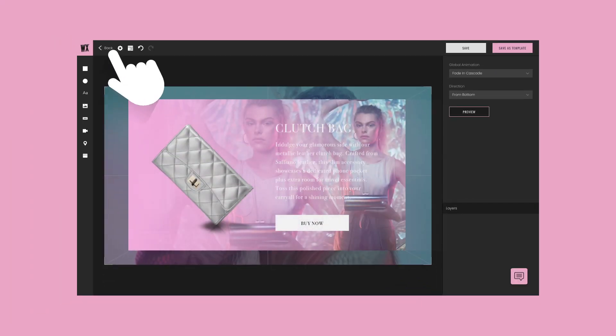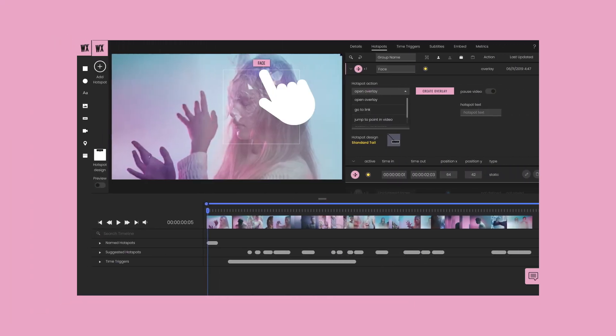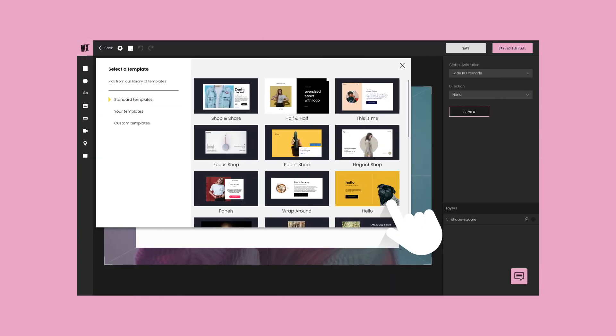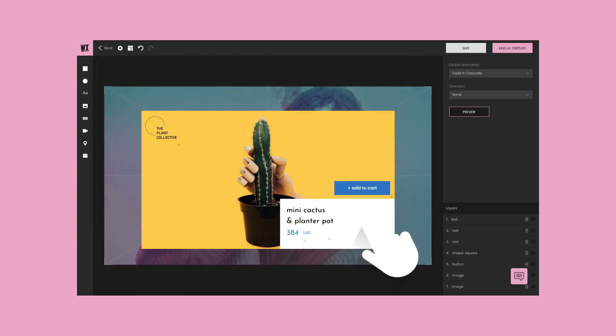Don't want to start from scratch? Our pre-designed templates are here to kickstart your interactive video without the heavy lifting, making the process fast and easy.